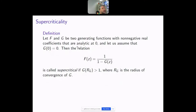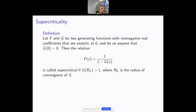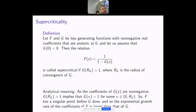Here is a crucial definition. If f and g are two generating functions with non-negative real coefficients, analytic at zero, and they relate to each other as f = 1/(1 − g), then this relation is called supercritical if g evaluated at its convergence radius is bigger than one. The analytic meaning: since g's coefficients are non-negative, if g at r_g is bigger than one, that means g equaled one somewhere earlier.